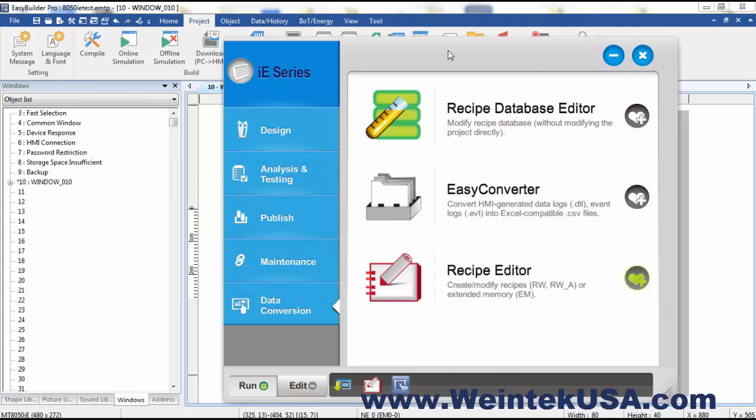The Utility Manager is a very handy external tool. Allows you to do quite a few things without having to get into Easy Builder Pro, and some things you can't do in Easy Builder Pro. Thanks for watching and be sure to come back and see more of our instructional videos.